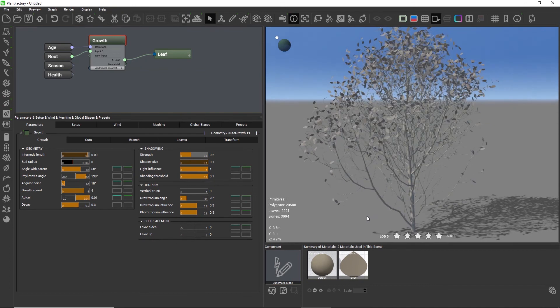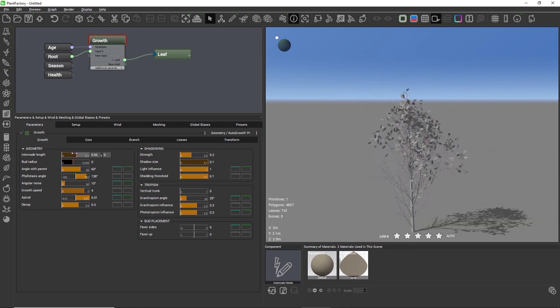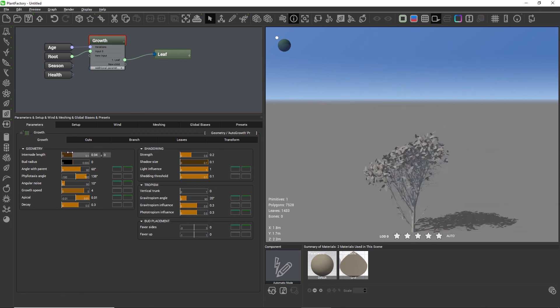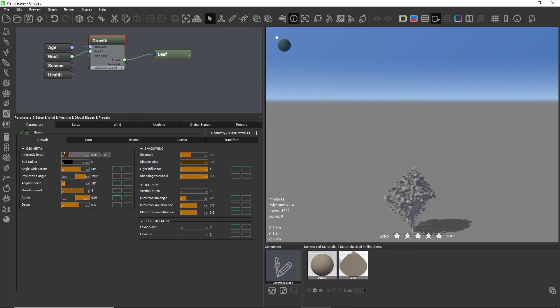The auto growth node is so much fun to play around with. We just changed the inter node length and no other setting, and the entire plant looks so different just by moving that single slider.